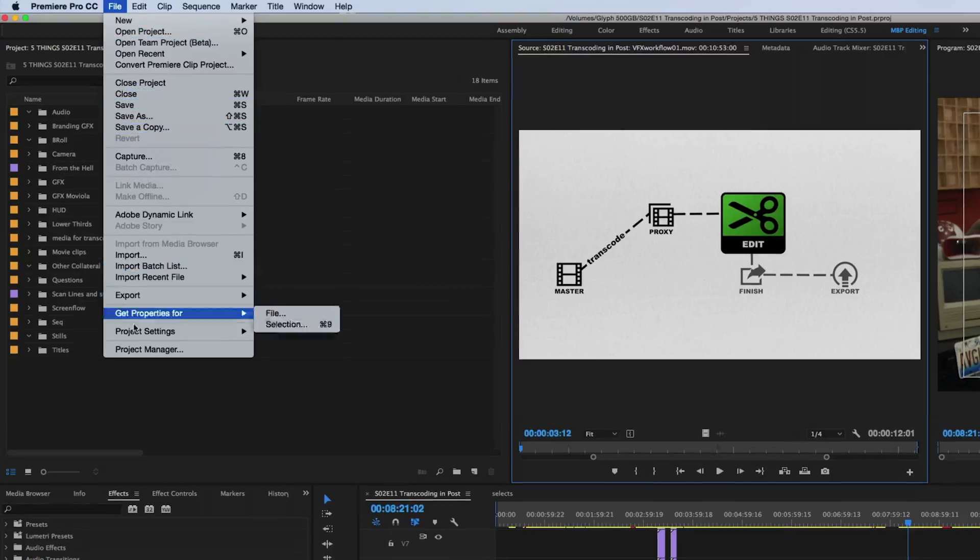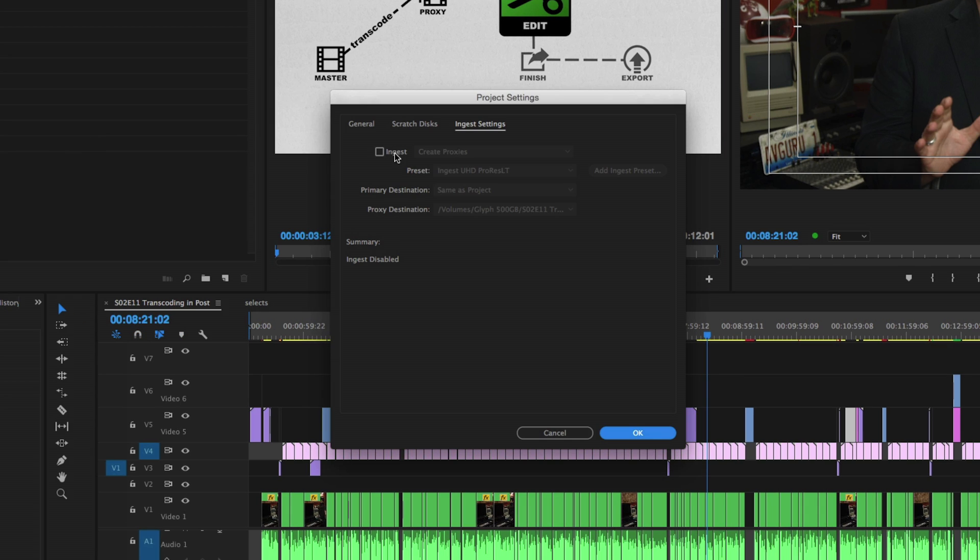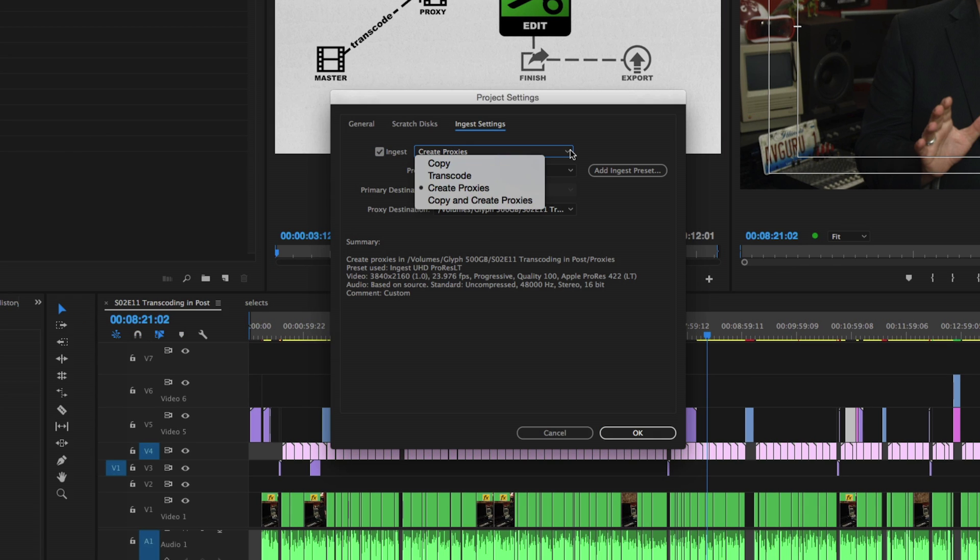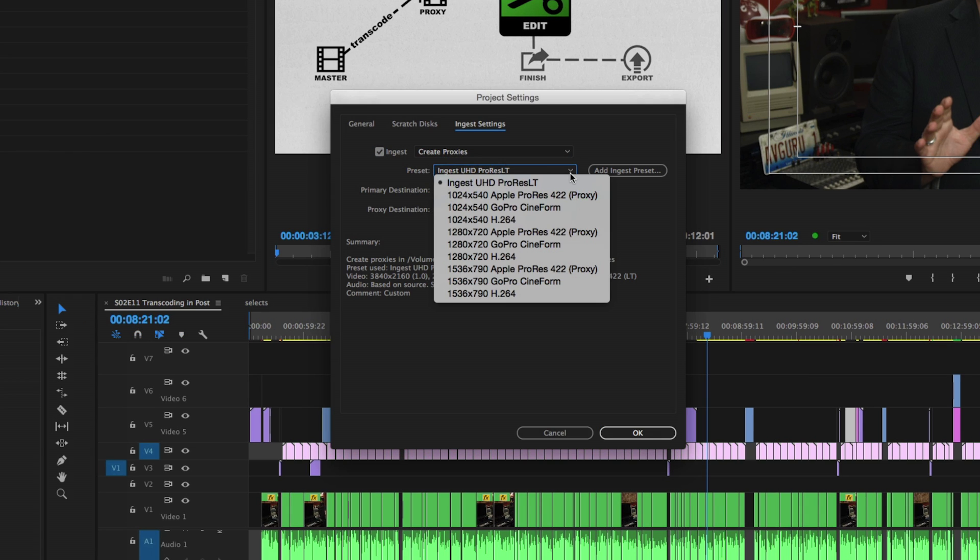Adobe Premiere is a bit more forgiving in terms of formats. Like Avid, Premiere will work best with non-Long GOP formats like DNxHD, DNxHR, and ProRes, but it also introduces Cineform, which is a fantastic codec. Premiere Pro can utilize media wrapped in a QuickTime MOV wrapper as well as MXF wrappers — both OP Atom and OP1A flavors. Premiere also has a newer proxy workflow to auto-generate low-res media when imported into your Premiere project using Adobe Media Encoder.